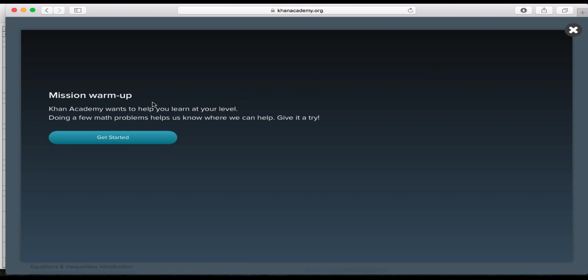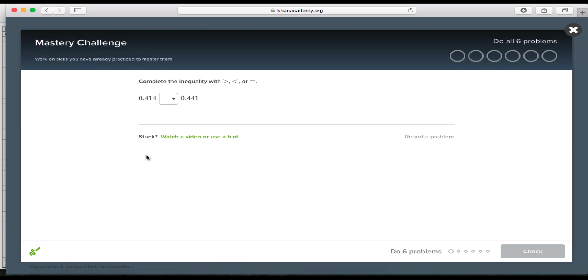As you can see here I have a brand new Khan Academy account so I will be getting started on a warm-up. This warm-up is going to give Khan Academy the best way to help you in order to know where your strengths lie and where your areas of growth are as well. So I'll go through this. I'll get my first question.